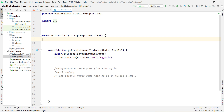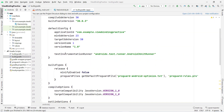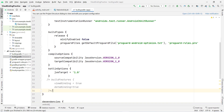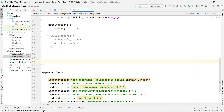To implement view binding in Android, you have to open your build.gradle (Module: app) file. Below the existing configuration, you need to type the buildFeatures block — add buildFeatures and then open two curly braces.